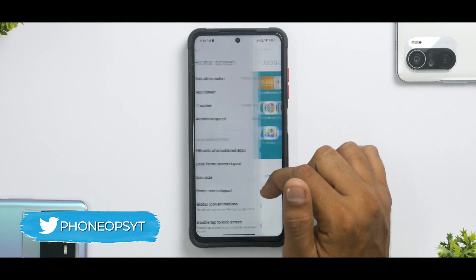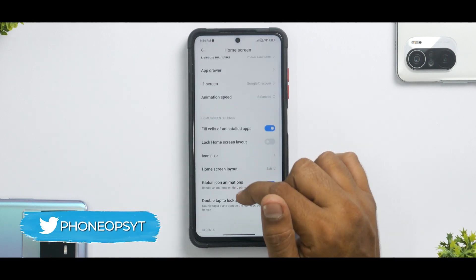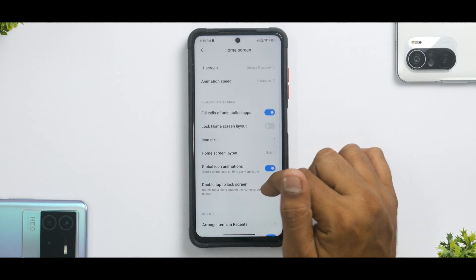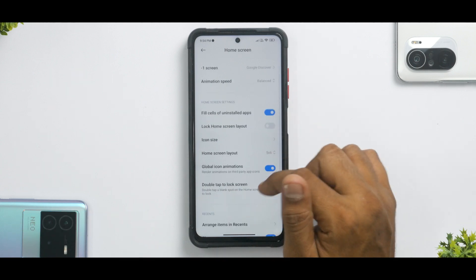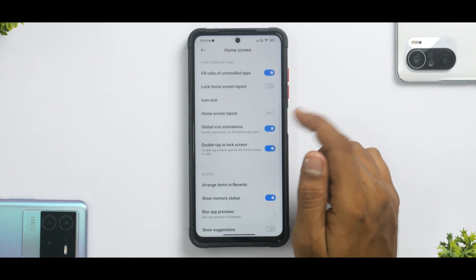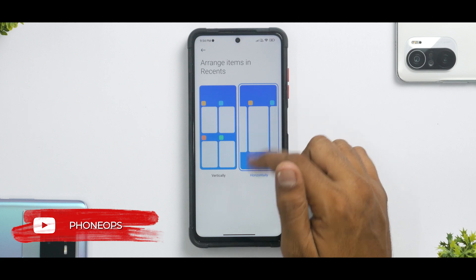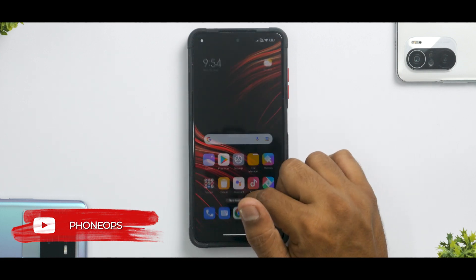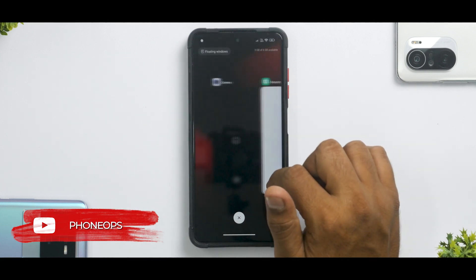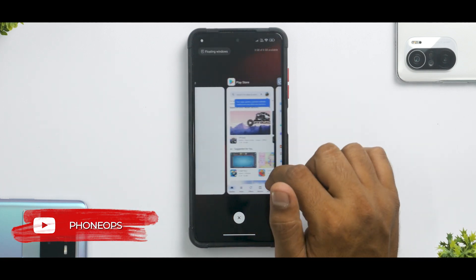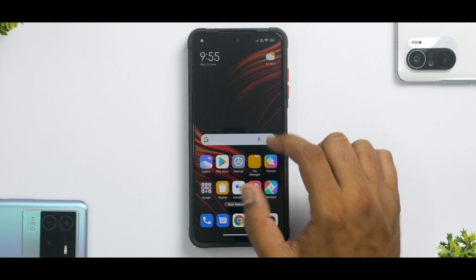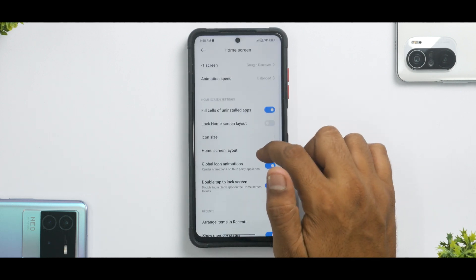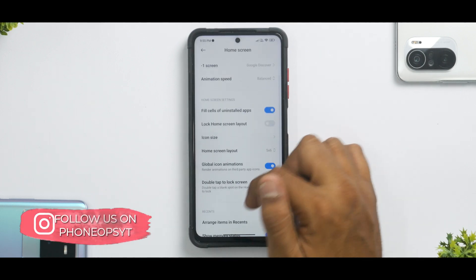Going back to settings, you have standard options like icon size, home screen layout, enable or disable global app icon animations, double tap to lock screen, and you can choose horizontal or vertical recents. As you can see, the recents panels are also pretty smooth, which is a really good thing.